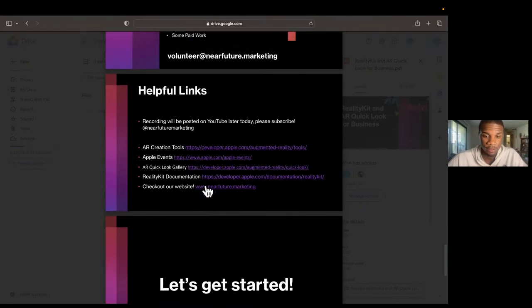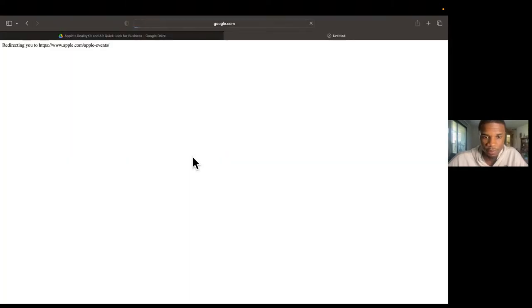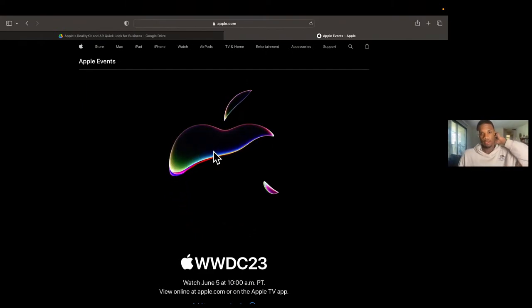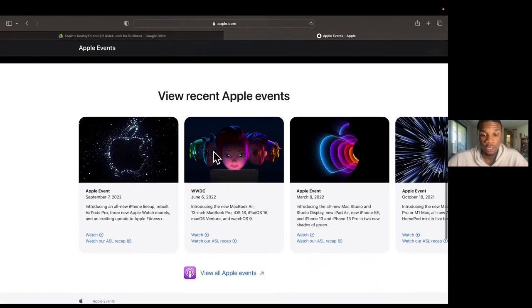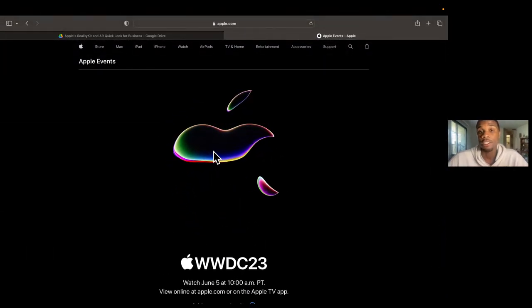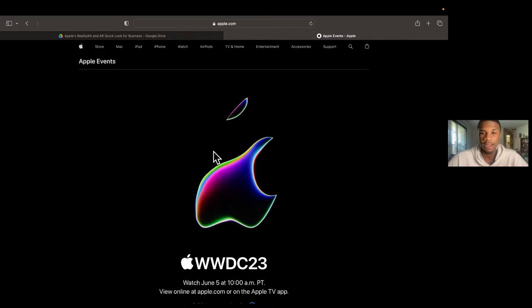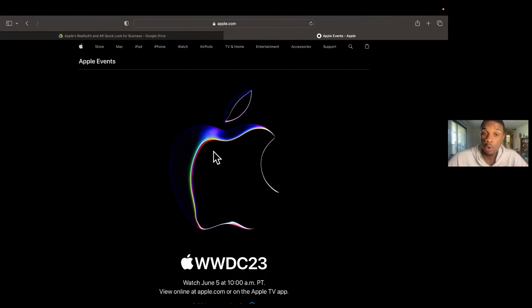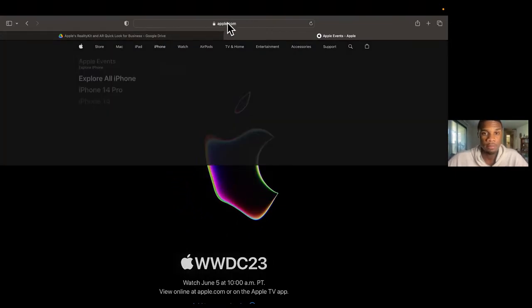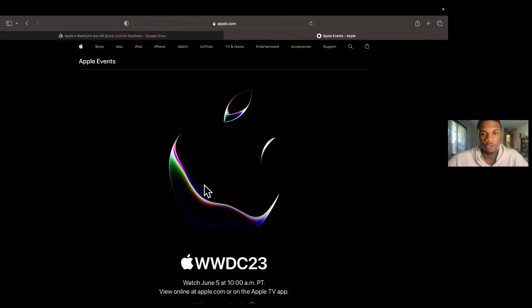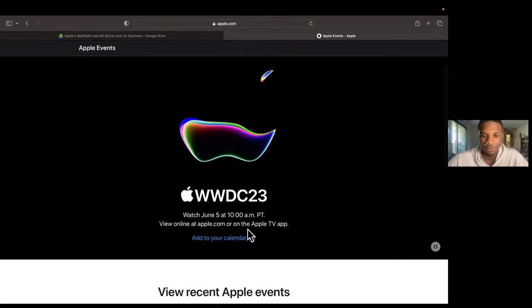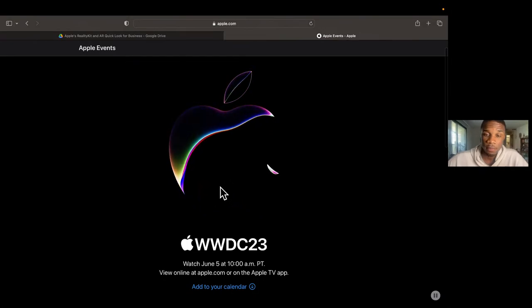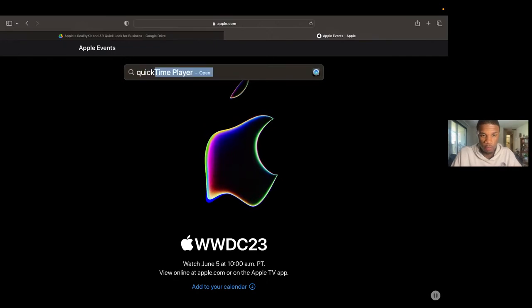Every time Apple holds a special event, they release an AR QuickLook experience — kind of like an augmented reality invite. You can only see it on mobile devices. On the desktop version of apple.com/events, you just see the logo animation. But on mobile, there's a 'View Invite in AR' button. Let me open QuickTime and share my iPhone screen to show you what that does.